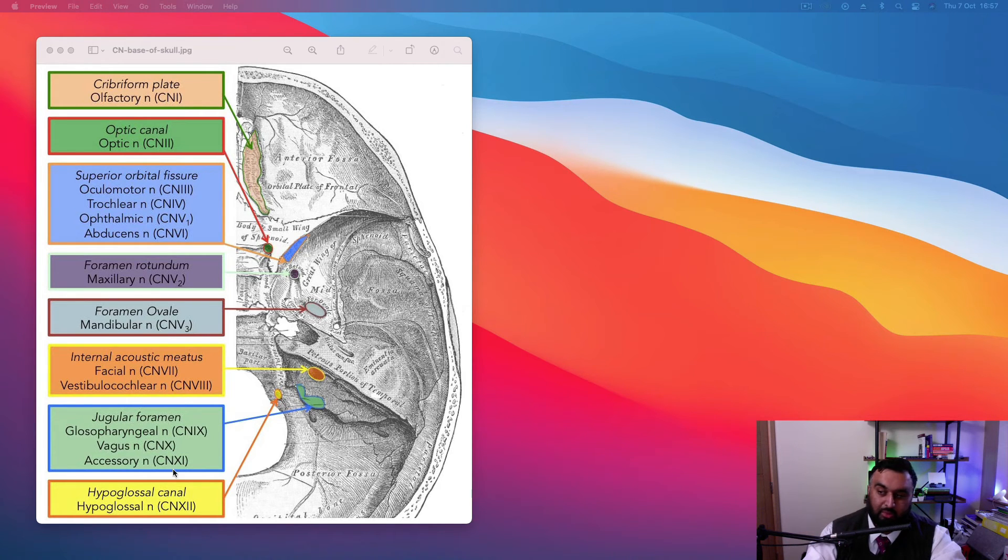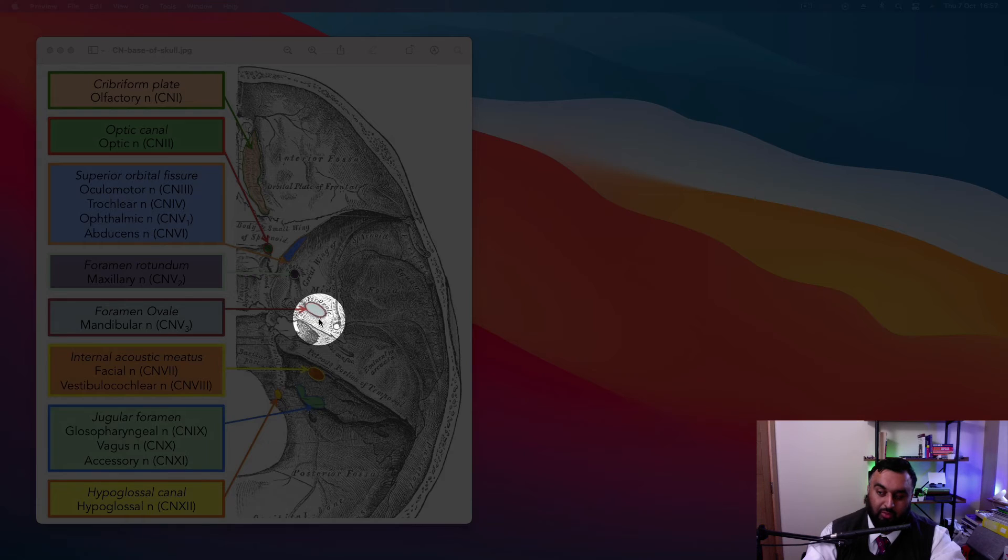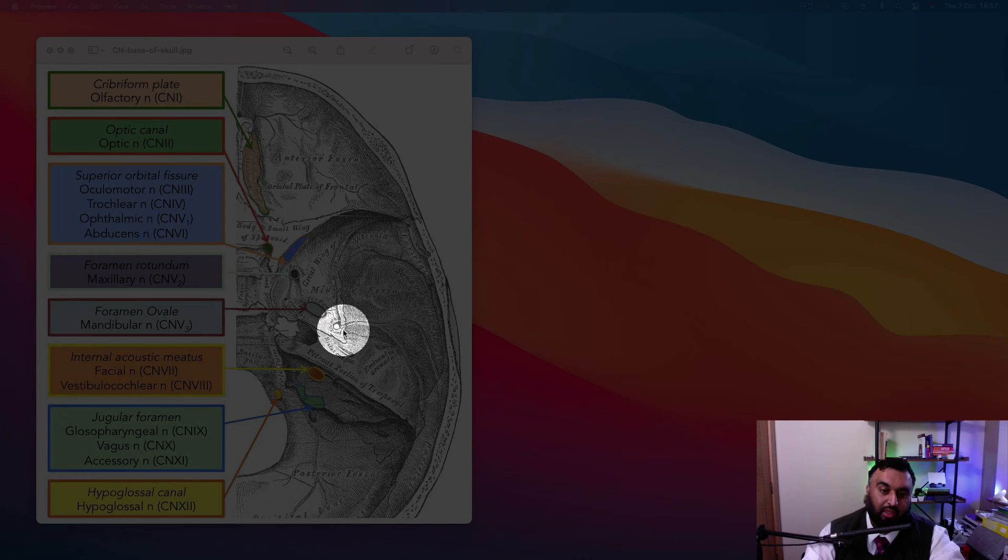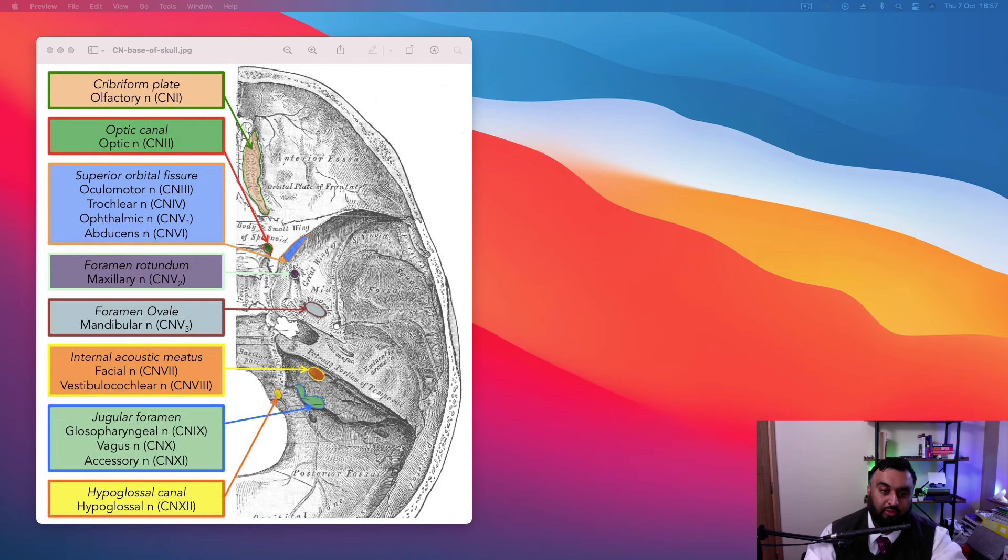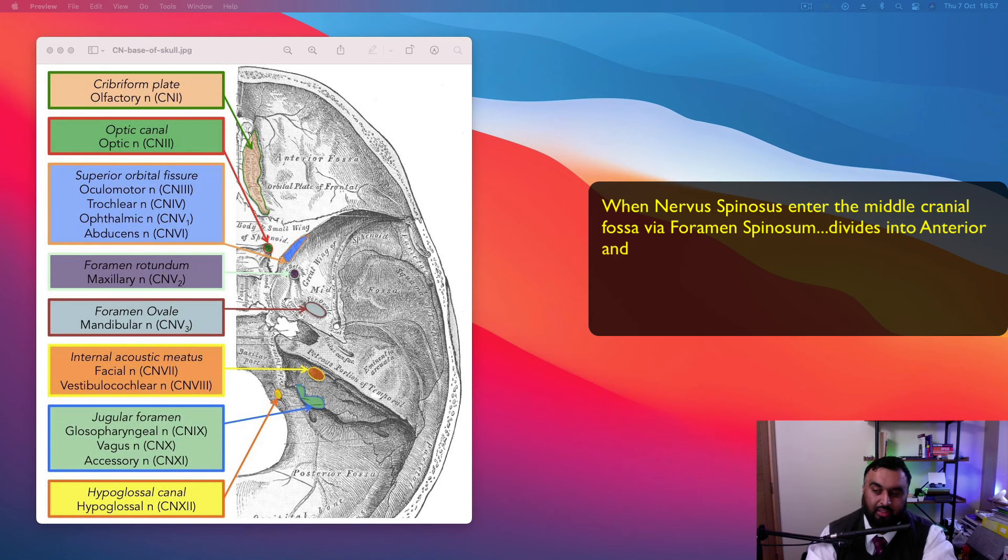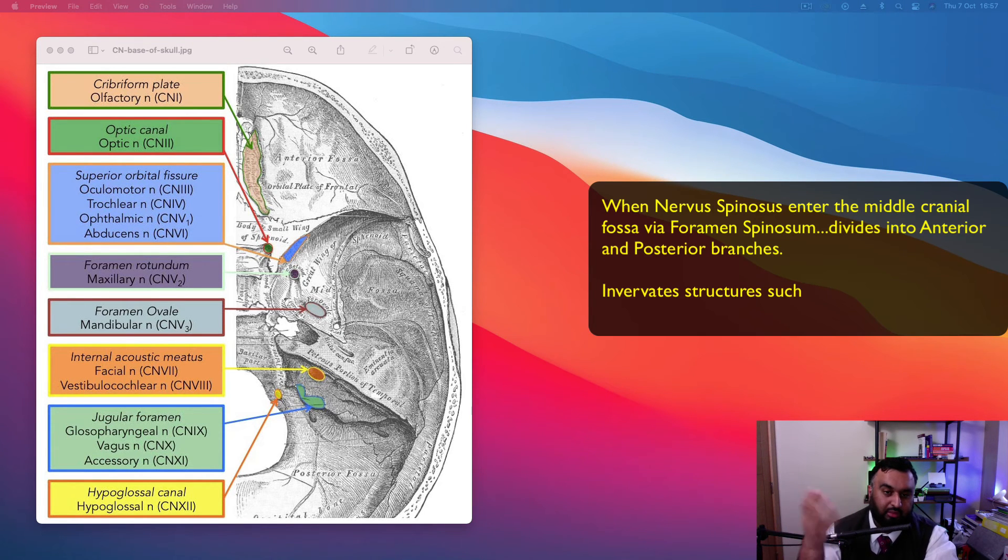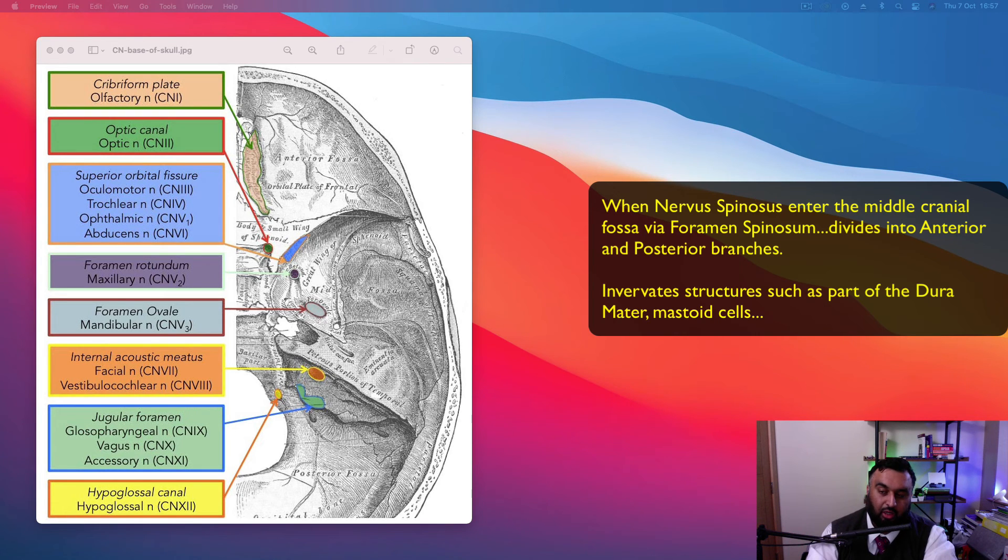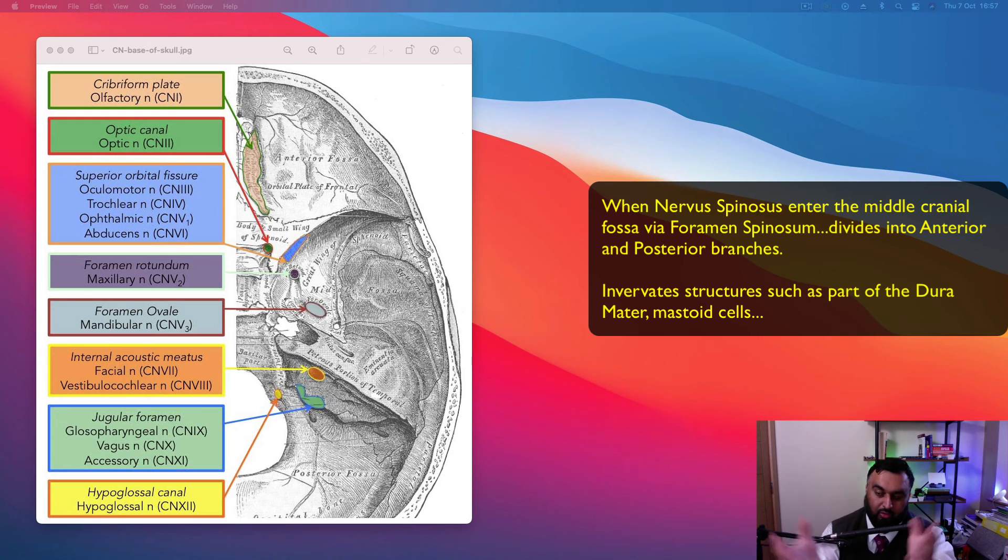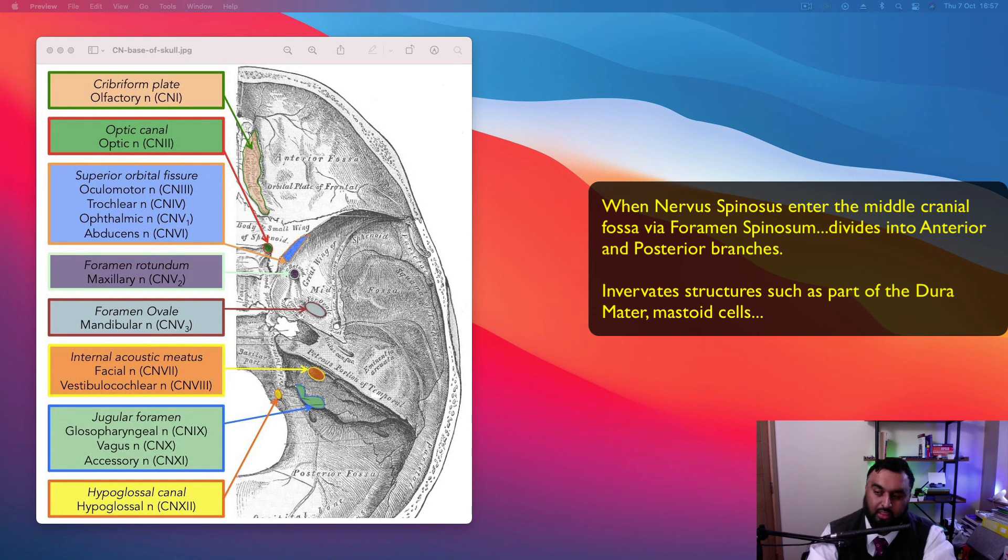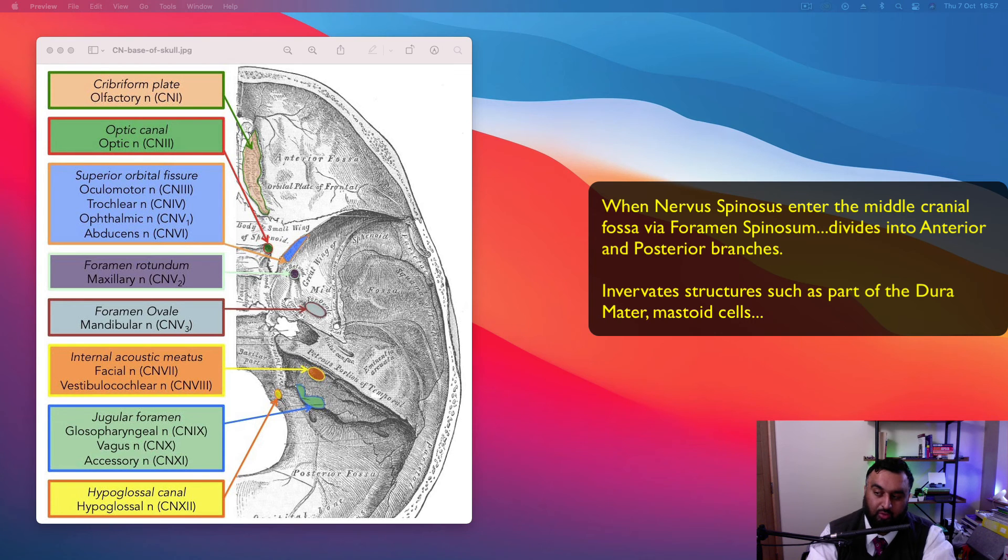So the nervus spinosus itself, the one that is a branch of the mandibular trunk or branch of the trigeminal nerve, when it re-enters, it gives off two divisions, the anterior division and the posterior division. When it re-enters through the foramen spinosum, it supplies the posterior half of the dura mater, the layering of the brain. It also goes towards the mastoid cells in the mastoid process at the back.